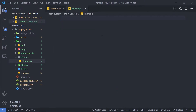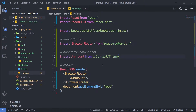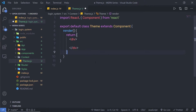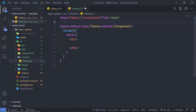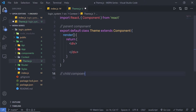Inside this theme file, I'm going to create a class component — a React class component — and name it 'Theme'. I'll use this component inside my index file. Now, I'm going to use this component as a parent component, and then create different child components. This is the parent component. Just below, I'm going to create a child component.